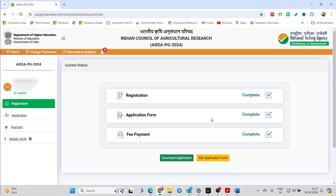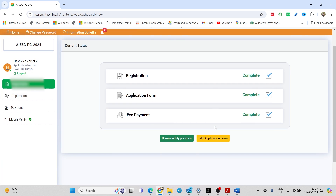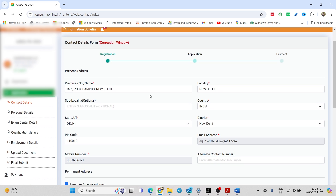If you want to make any changes in your application form, you can click on 'Edit Application'. Please remember, if you have no changes to make, you need not worry — you need not log in. Even if you check and don't make any changes, that's fine. Whatever was entered previously will be taken by default. But if you want to make changes, you have to log in and click on 'Edit Application Form'.